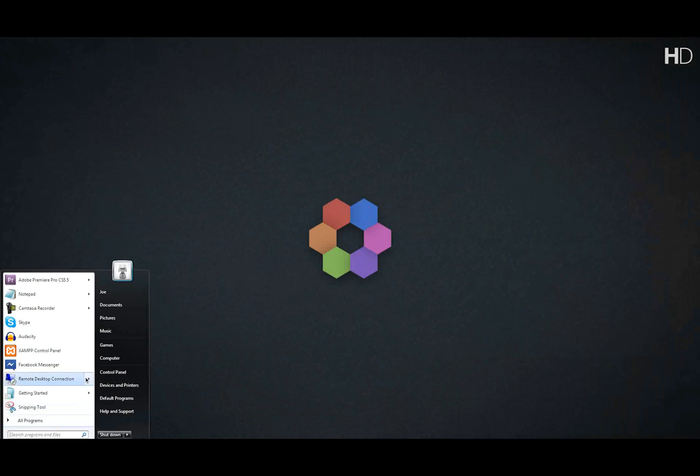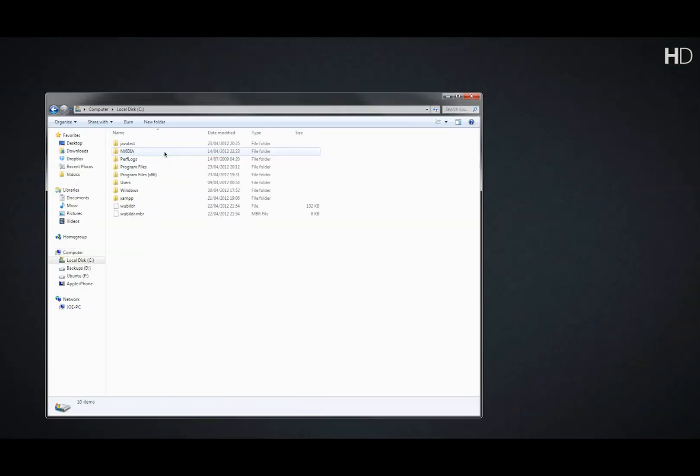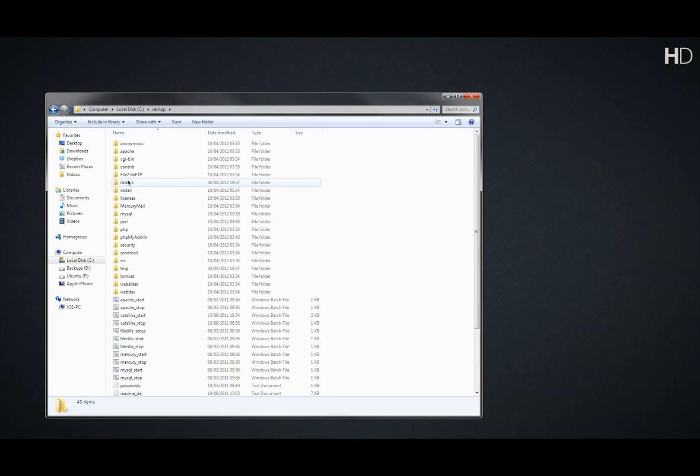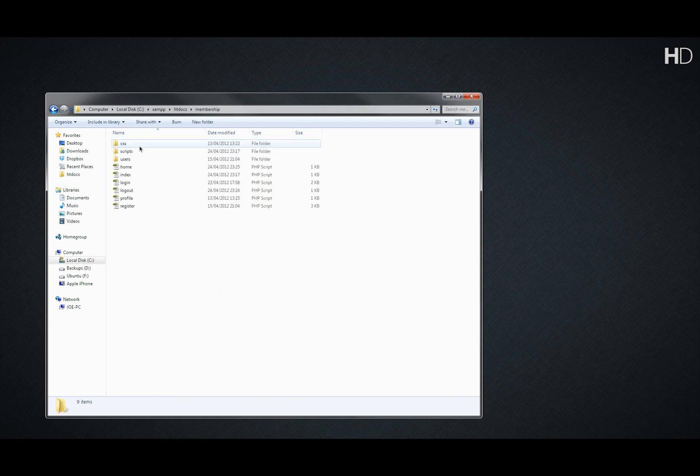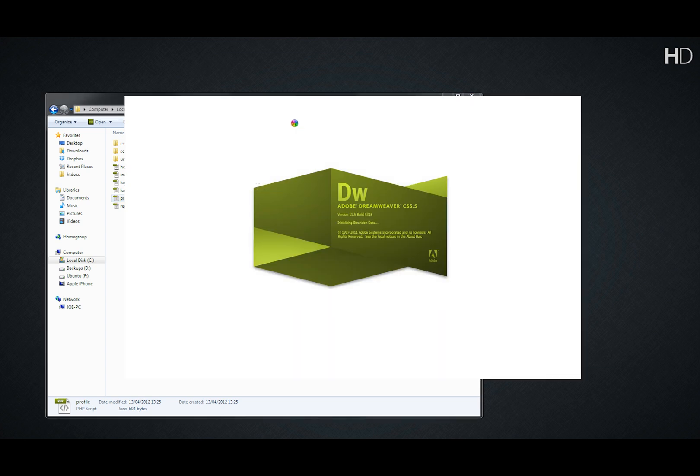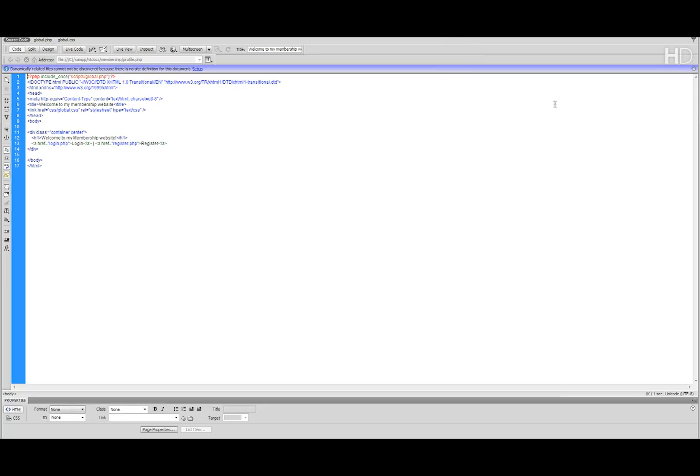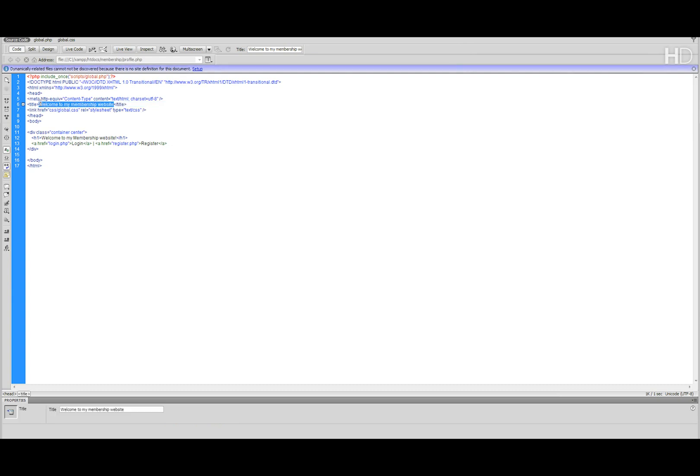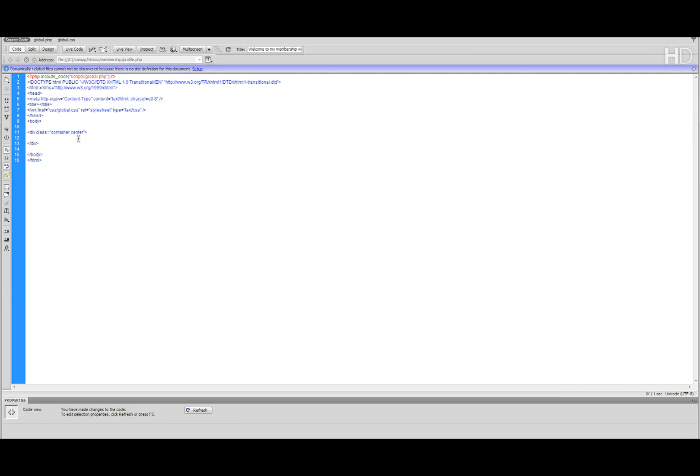Okay, so the first thing we're going to do is go to Computer, LocalDisc C, XAMPP, htdocs and open up the membership folder and open Profile.php. I'm going to be working in Dreamweaver CS5.5, but you can work in any text editor. Once this is open, we're just going to remove the title and remove what's inside the container div.